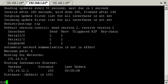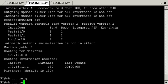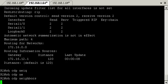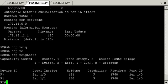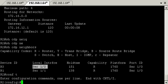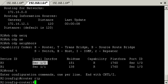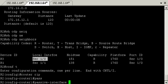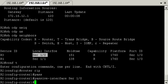Basically what we're doing now is on R2 we need to configure the serial interface connected to R3 as passive. Show CDP neighbor, so basically serial 0/0/1, that's the one we need to make passive. We need to go into router RIP and then go passive interface serial 0/1/0.